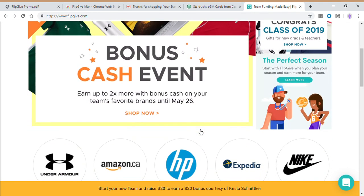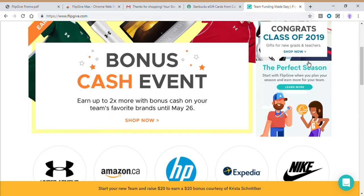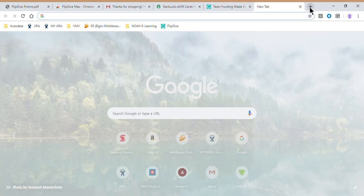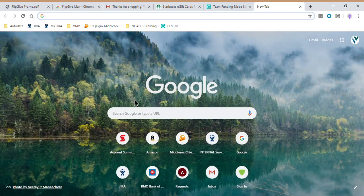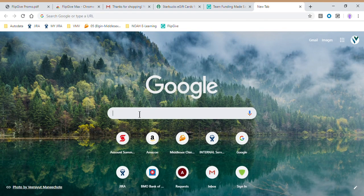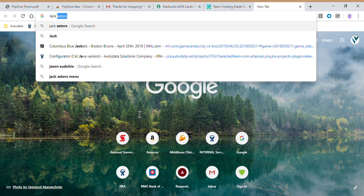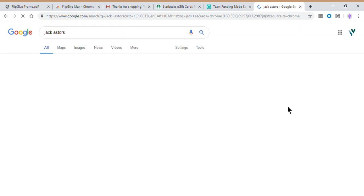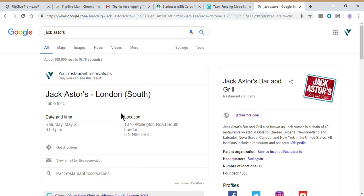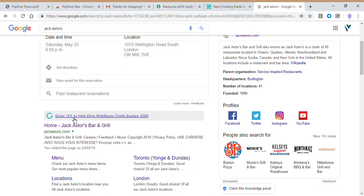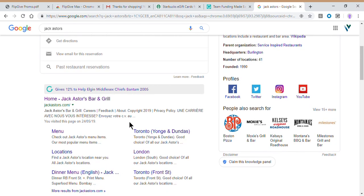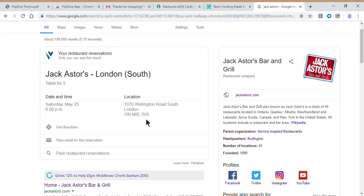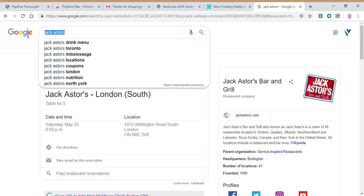Now watch what happens guys. So now that I have FlipGive Max on my Chrome and I'm logged into my FlipGive account, which you know, most of us do on a regular basis on our PCs, I can go to Google. What did we just say? Jack Astor's, right? Watch what happens when I type in Jack Astor's. Look at this. It alerts me right away that Jack Astor's is on my FlipGive list. And so I'm never going to miss a FlipGive purchase.